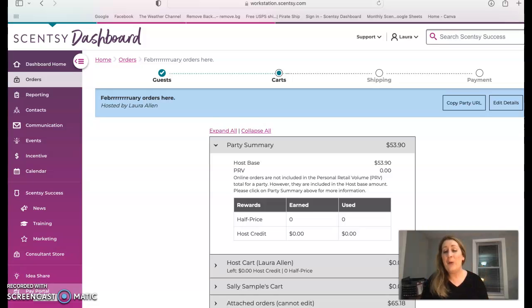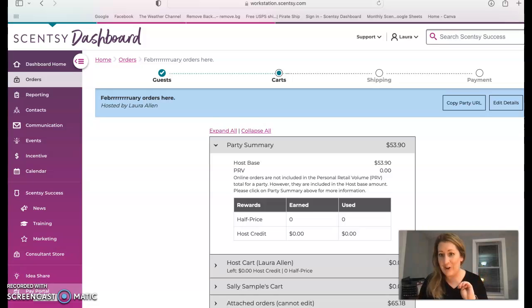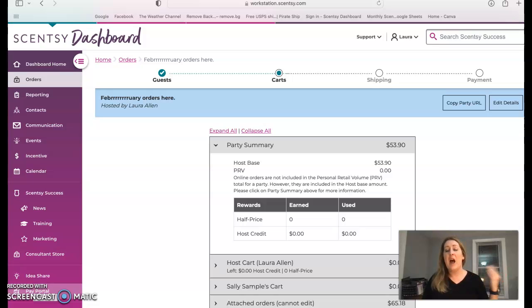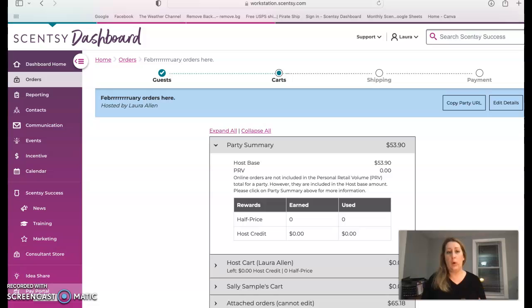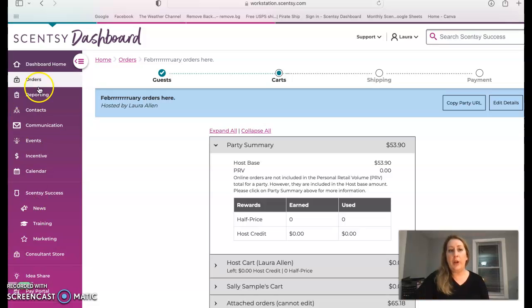Hey, hey, hey, welcome to video number four in our new consultant training series. I am going to go over how to enter party orders.